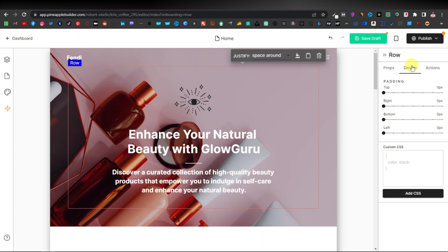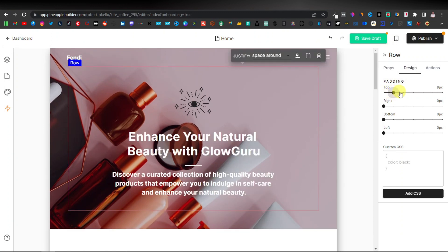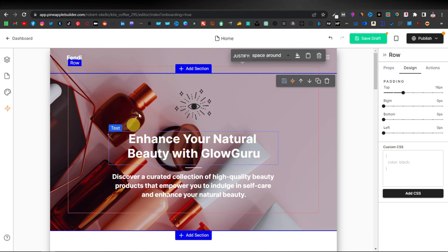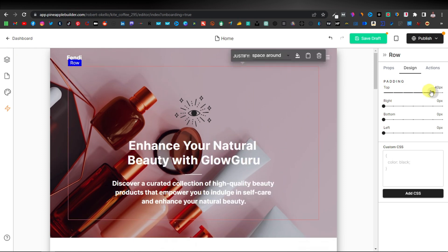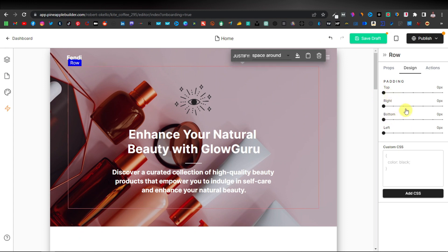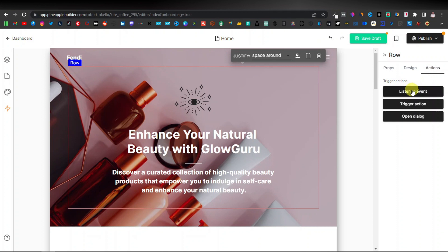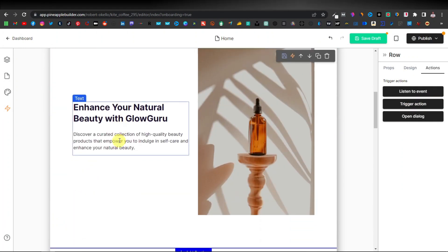Under the Design tab you have padding controls — increasing padding expands the space inside the box area. You can adjust top, right, bottom, and left padding individually. There are also Actions settings such as 'Listen to Event,' 'Trigger Action,' and 'Open Dialogue' — you can play around with those. To change text, simply select the text element.